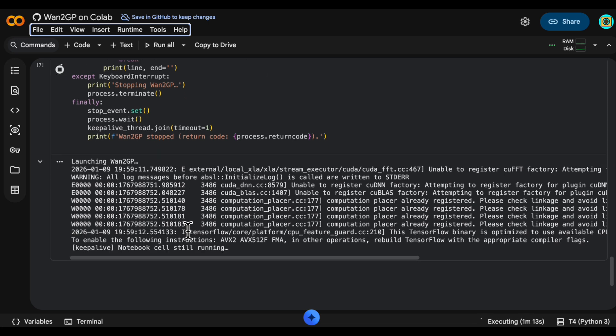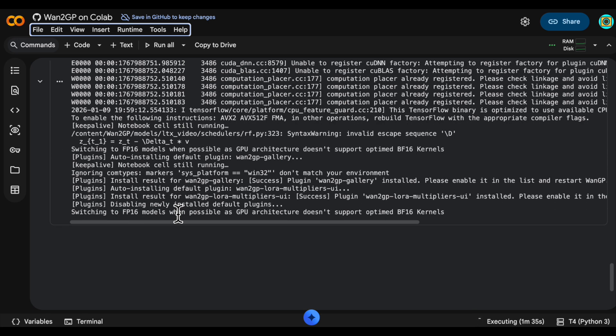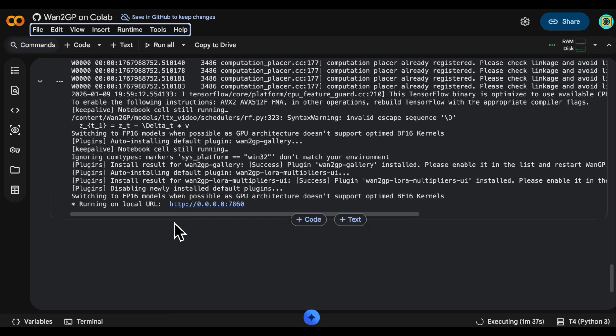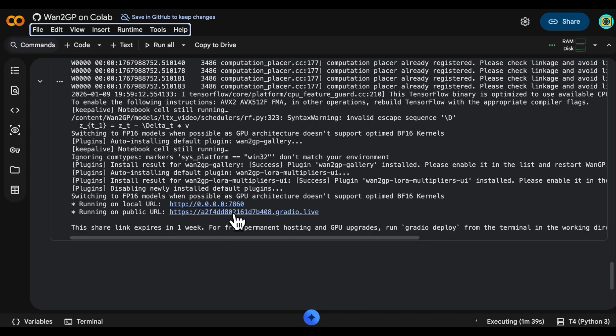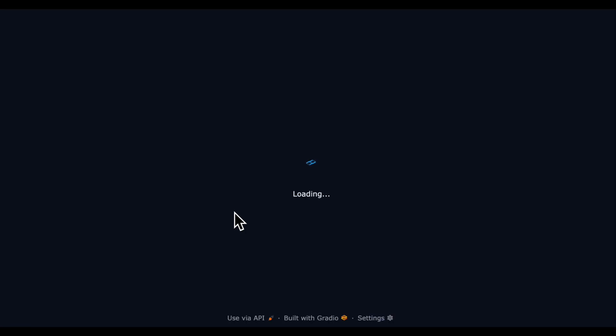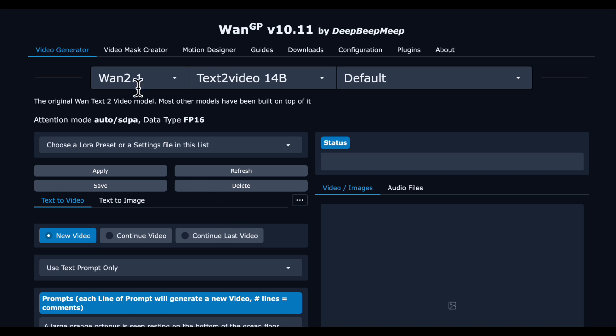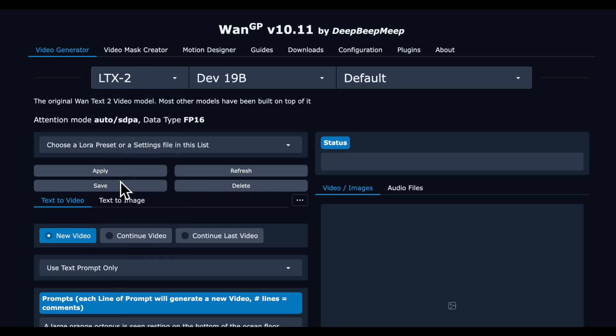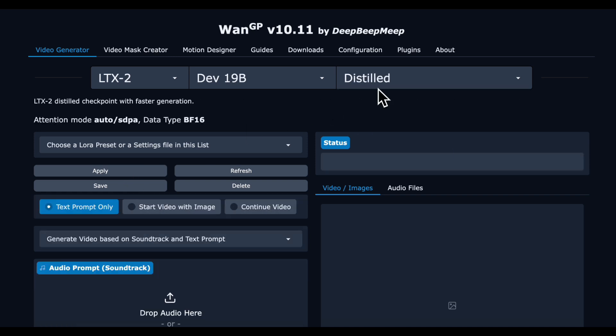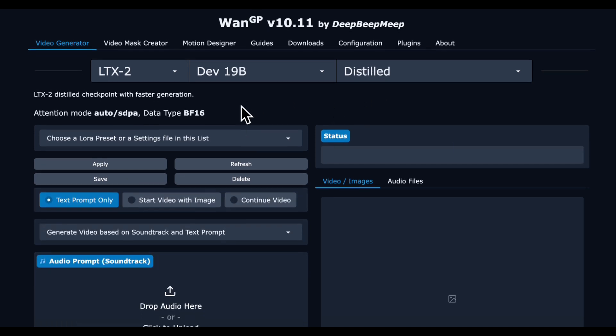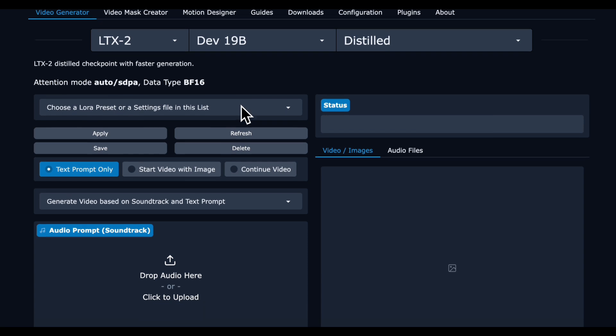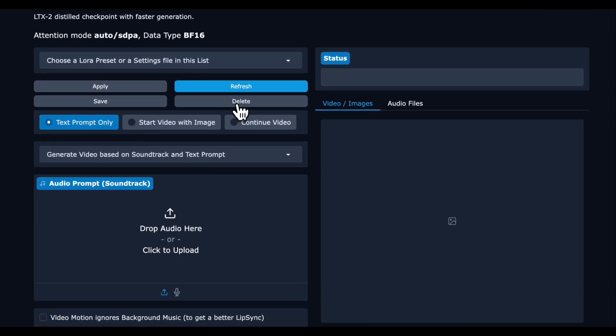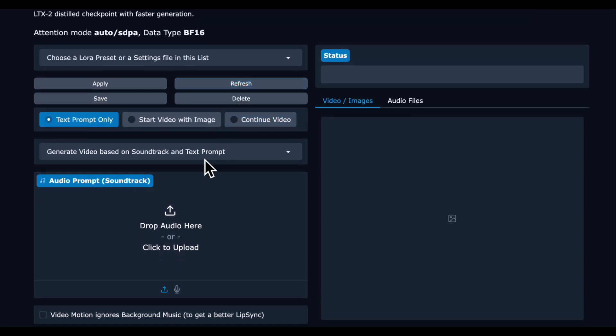Once WAN GP is ready you will see this clickable link. You want to click on the second one on the bottom there. This will take you to a browser tab with WAN GP running. We are going to click on the LTX2 model in that drop down and then instead of default we want the distilled version that will run faster and keep us in lower VRAM territory.